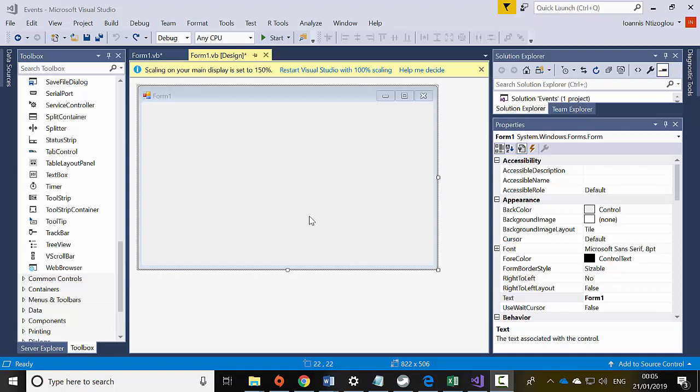Hello, my name is Ioannis. In this tutorial I'm going to show you how to use a number of different events and manipulate these events based on a particular time.